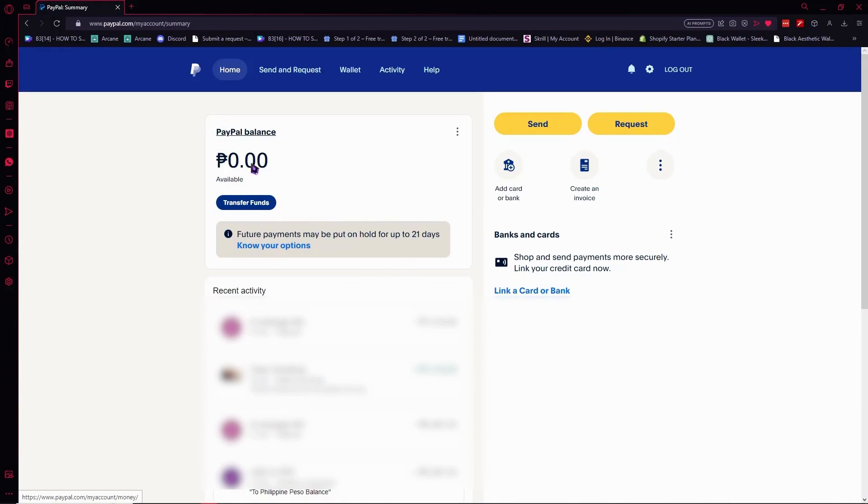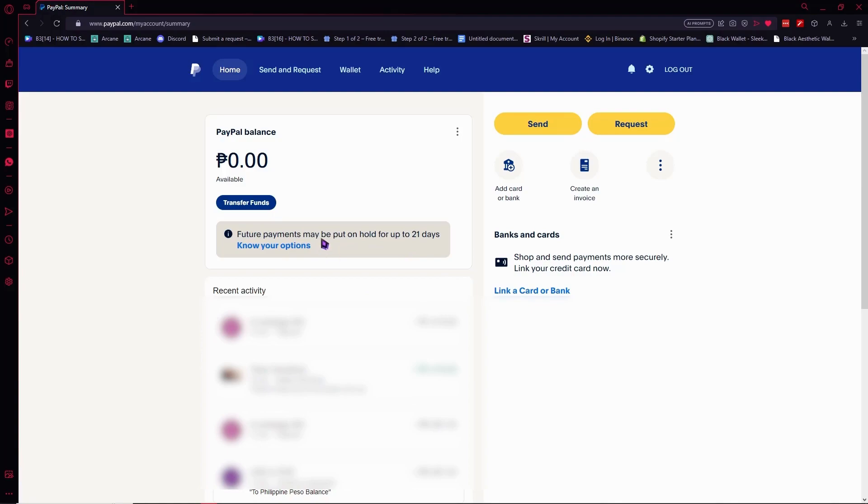I have a notice here that future payments might be put on hold for up to 21 days. So there is a limitation to how much I can receive in my PayPal account. I think this is within a month.